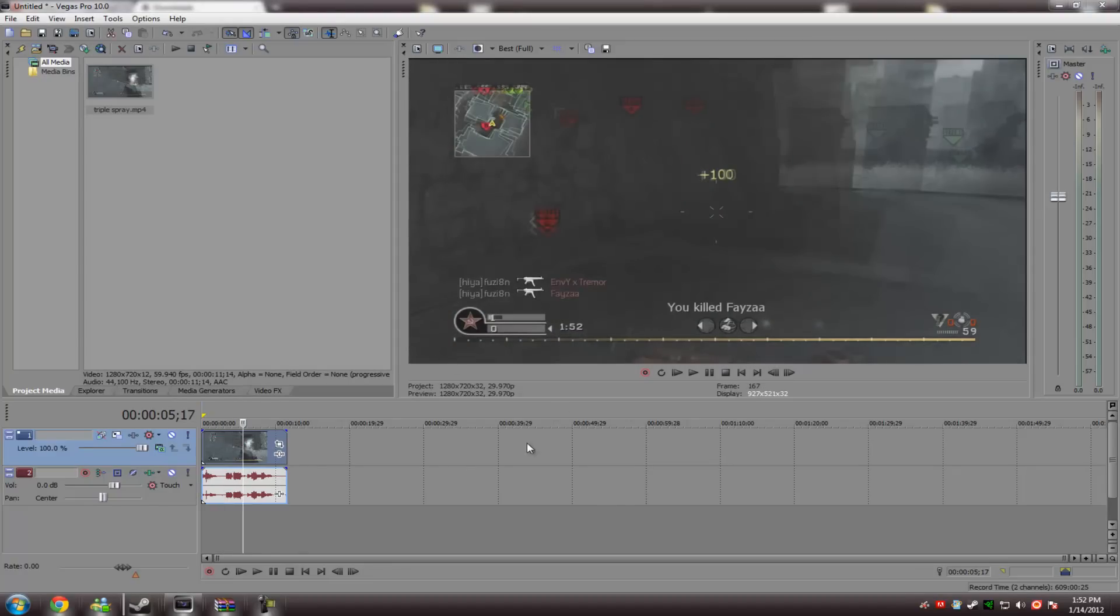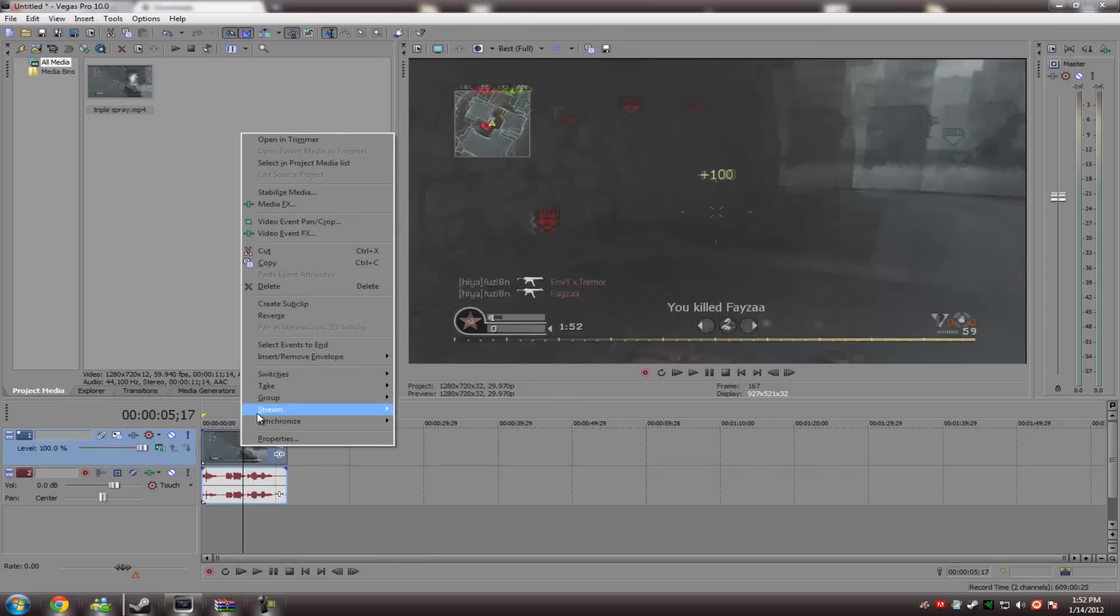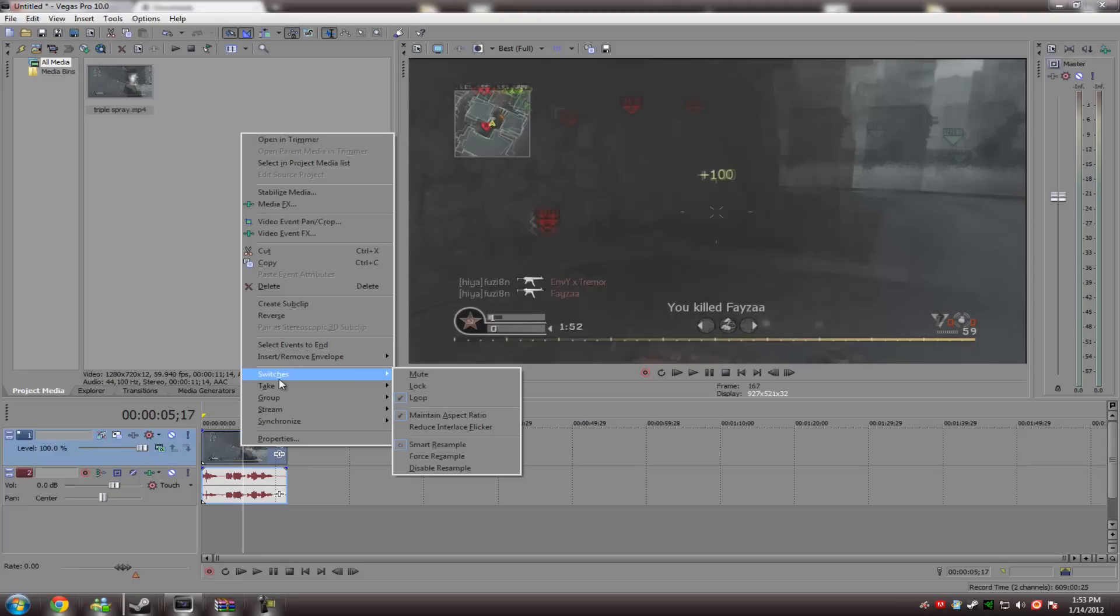Starting out, let's just say for your entire video, it was just one simple clip. Obviously, if you're going to have a full-fledged video, it's going to be more, and there's going to be editing involved, but assuming that you've already done that, this is what we're going to do. Now, right click on each of your videos, switches, and then disable resampling.